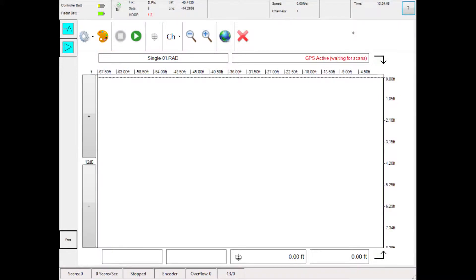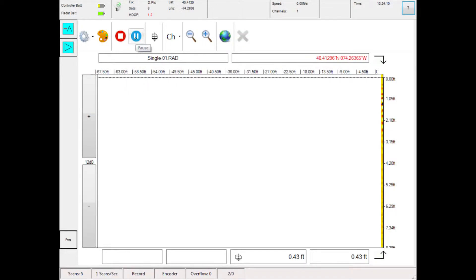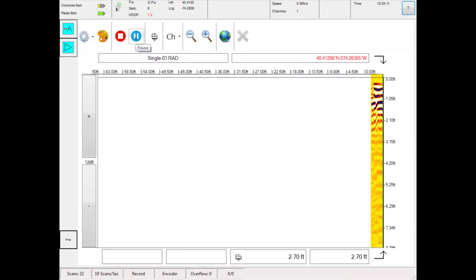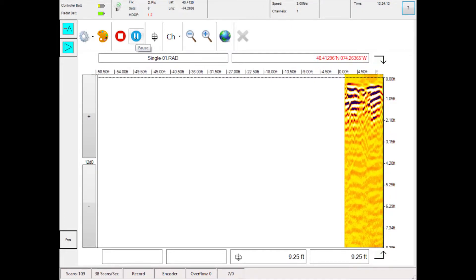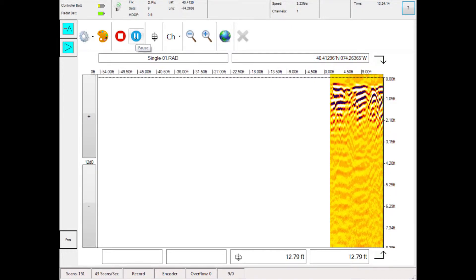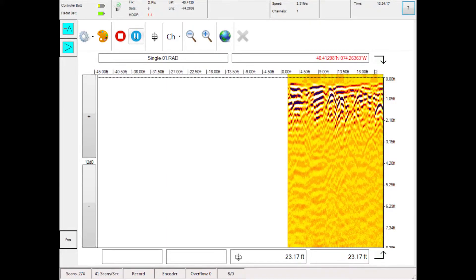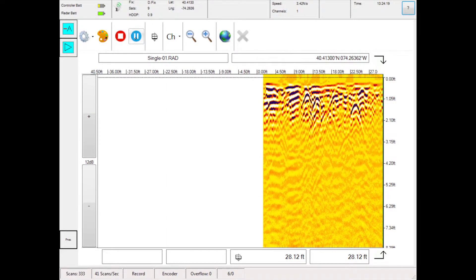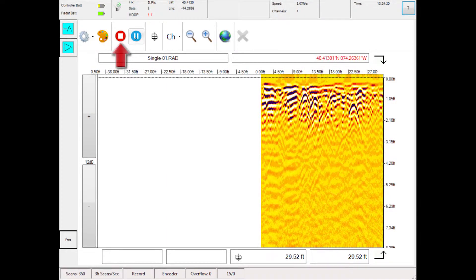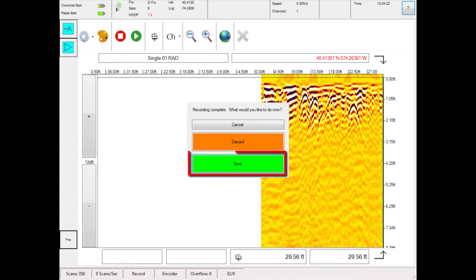To begin a survey, touch the green play button. To start, push the radar system forward and data will feed right to left on the screen. Please note data will only be collected when you push the radar system forward. Touch the stop button when you are done recording all the data you need. Press save to keep the file.